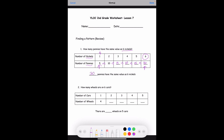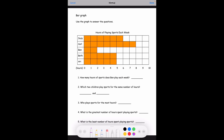Number two: how many wheels are on five cars? For every one car there are four wheels. If there are two cars it's double so you add four more: four plus four is eight, eight plus four is twelve, twelve plus four is sixteen, and sixteen plus four is twenty. So five cars have twenty wheels.